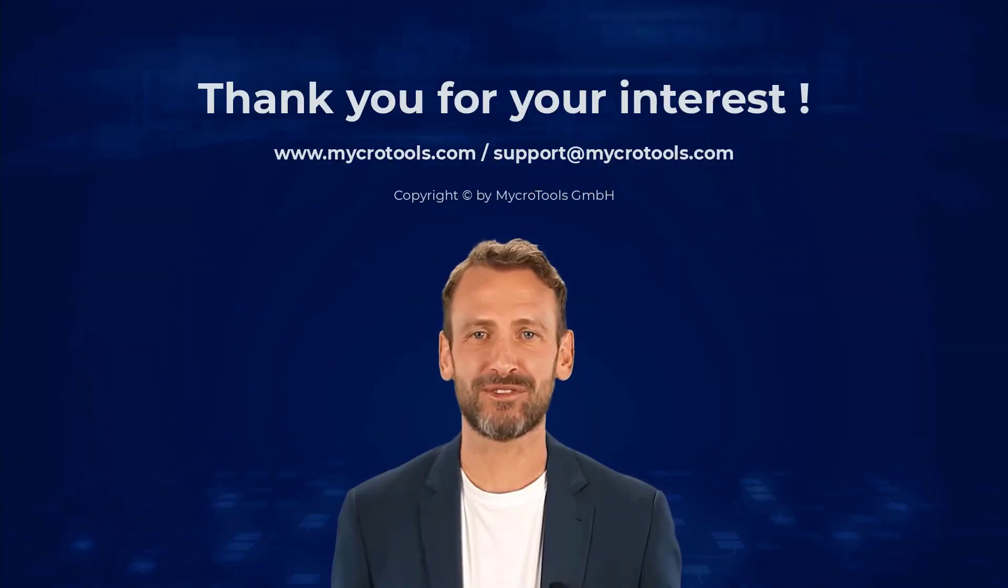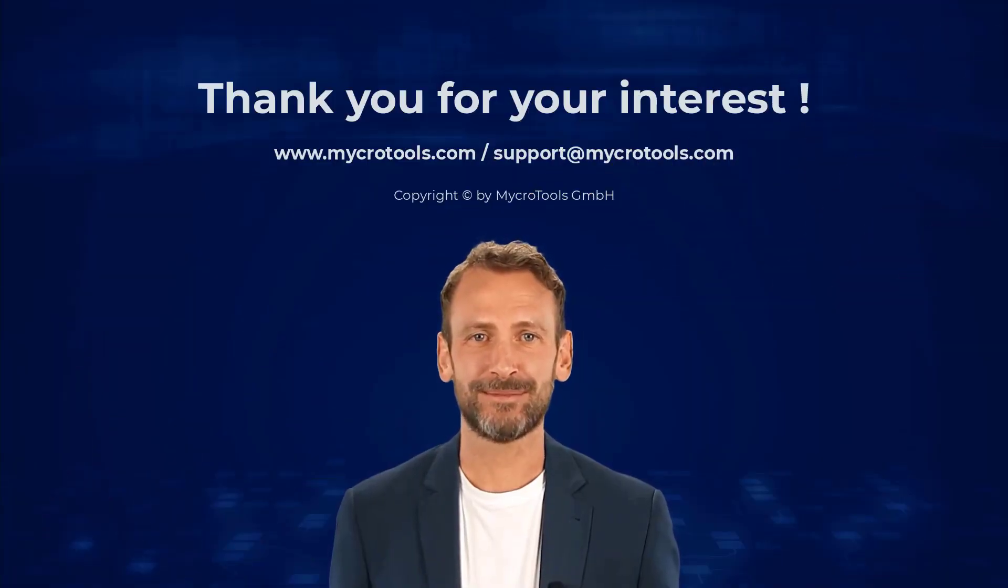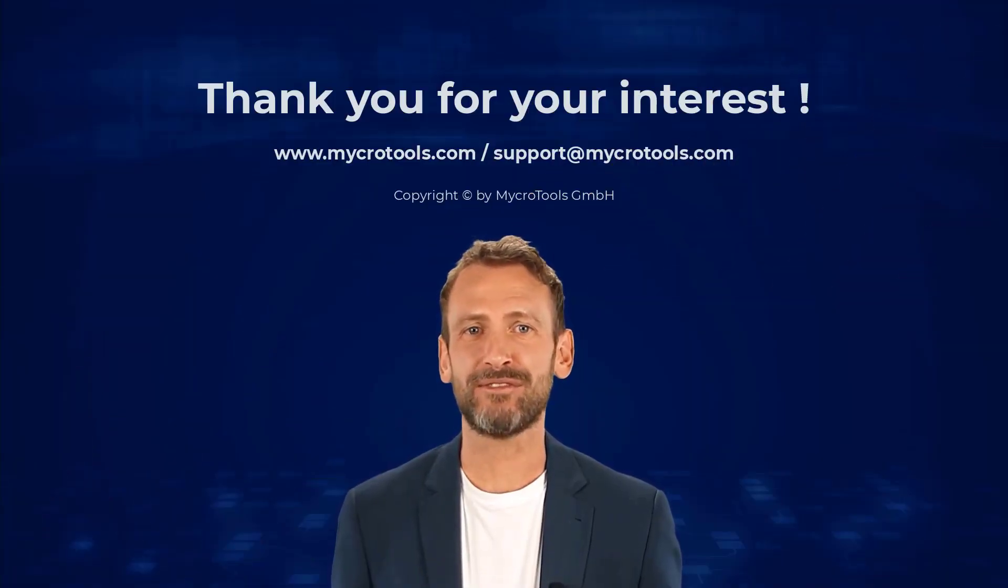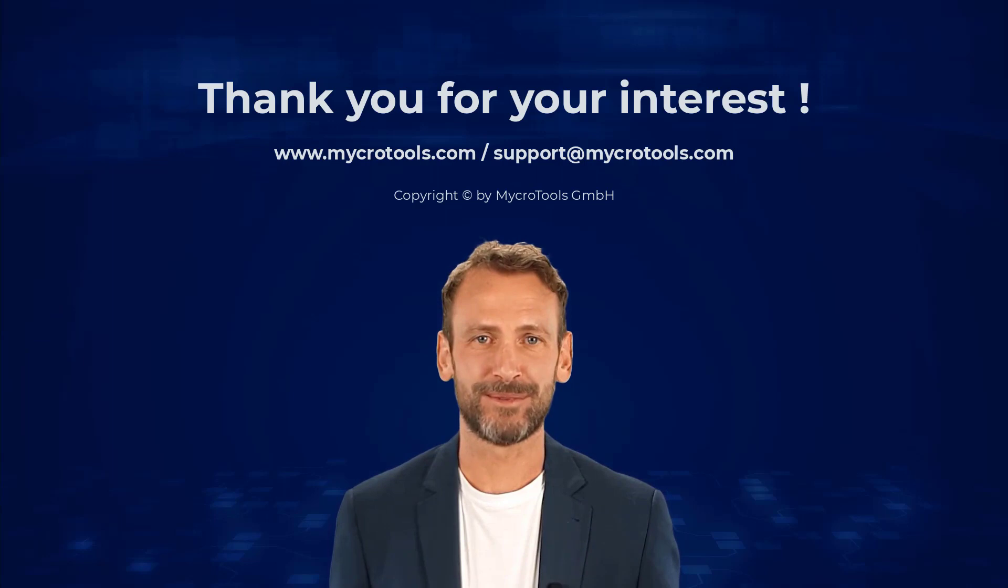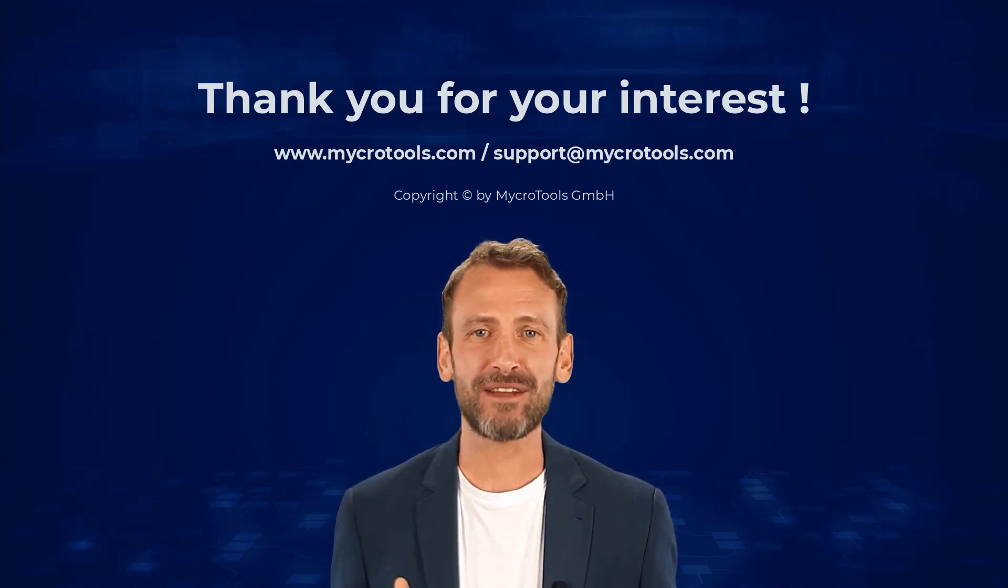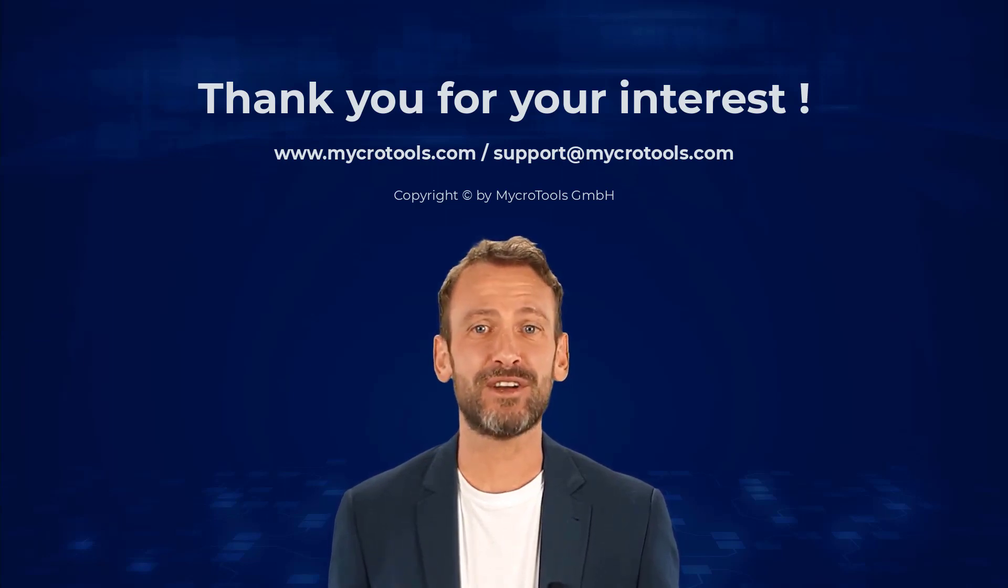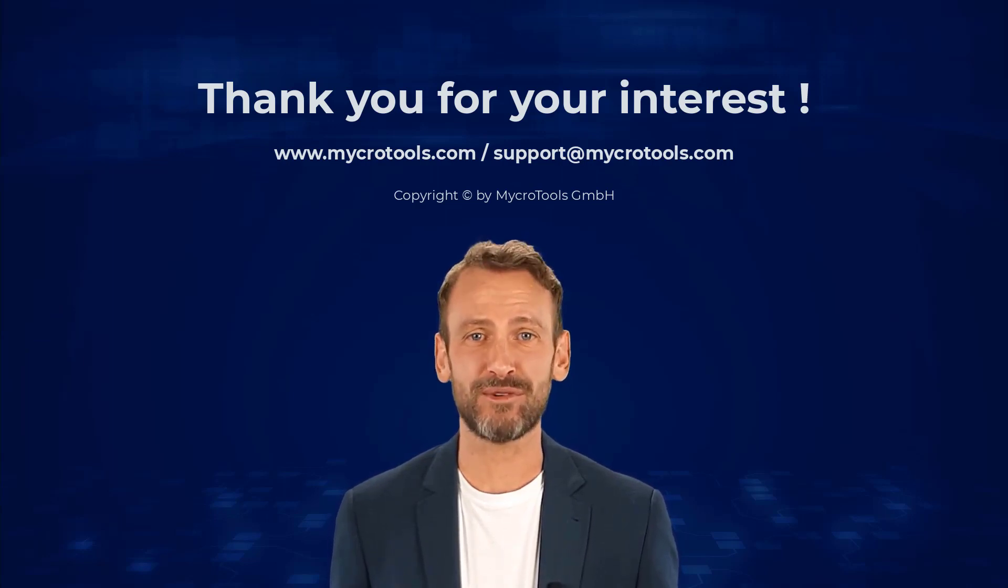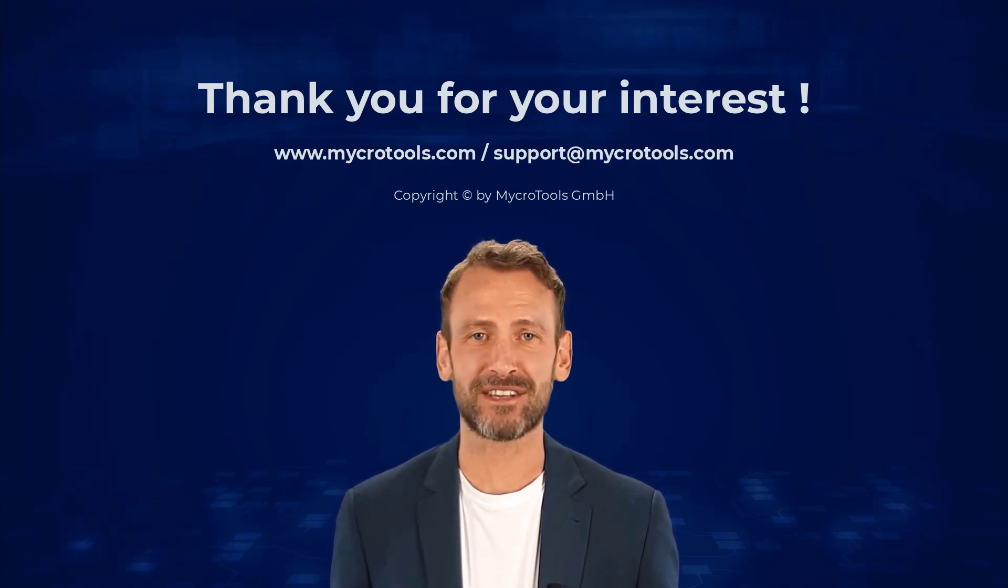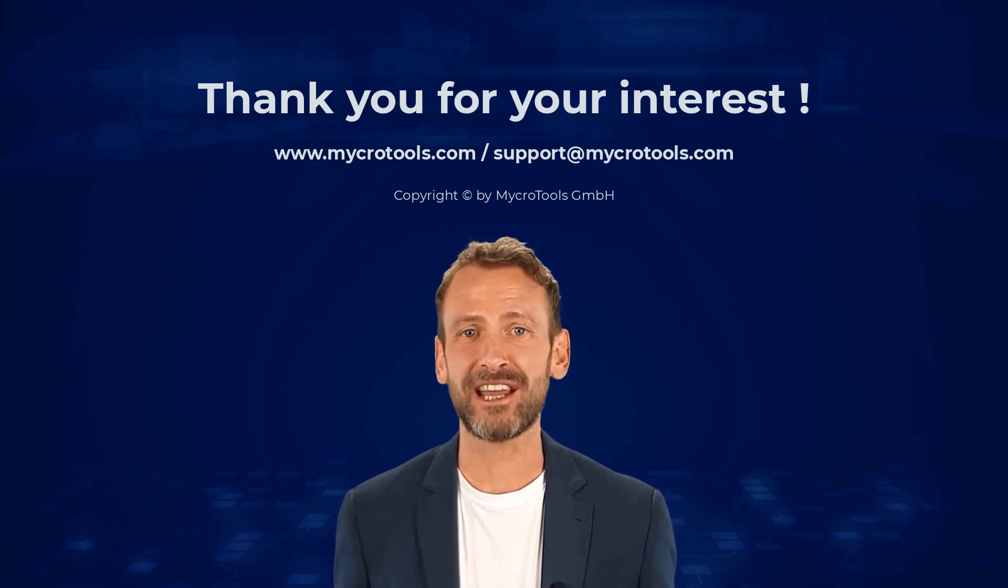Thank you for your interest. I hope the video helped you. If you have any questions about the product, feel free to contact us. We'll be very glad to help you.